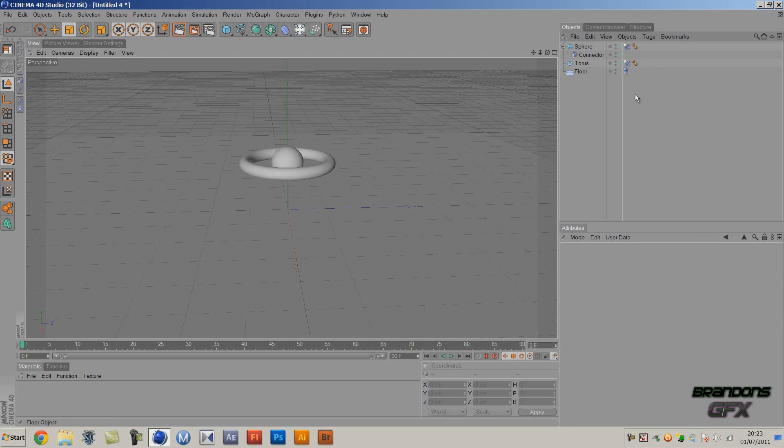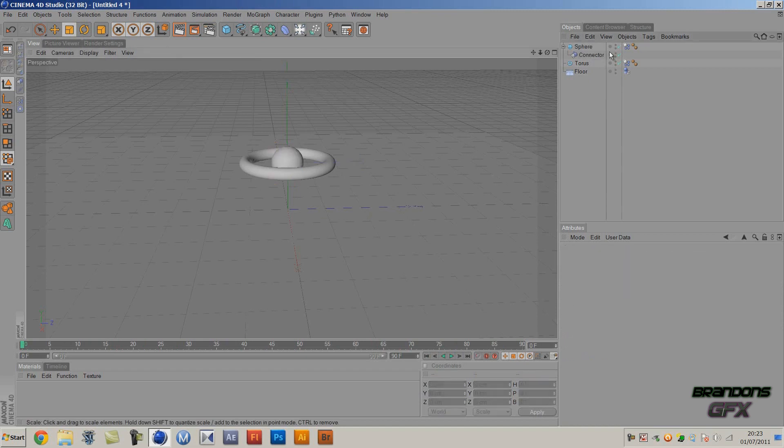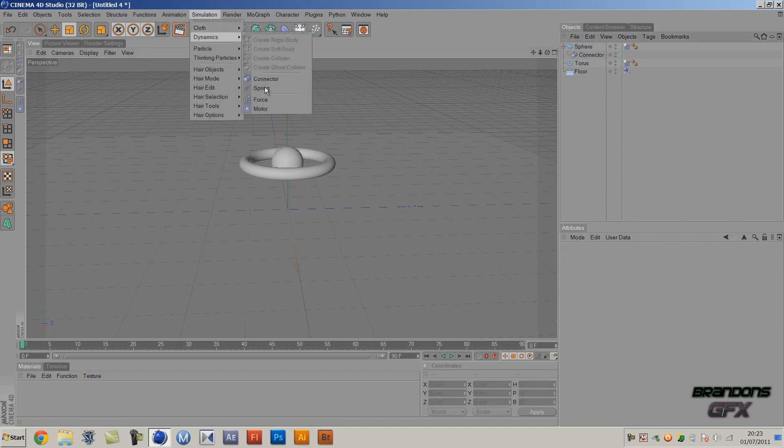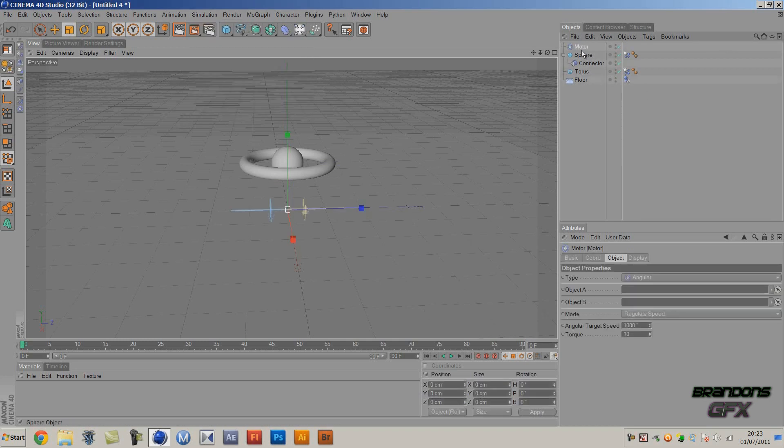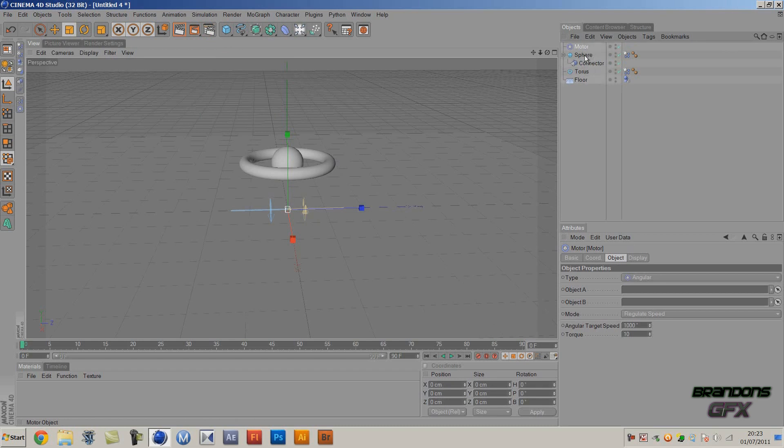Now we need to make a motor to make the sphere move. So to do that you just want to go to Simulation, Dynamics, and then Motor. And as you can see it will come with this thing like a line and then two little arrows. So you want to just make this again a child of the sphere.